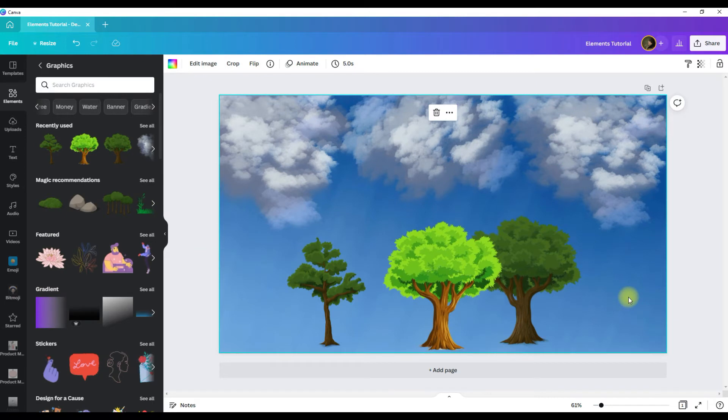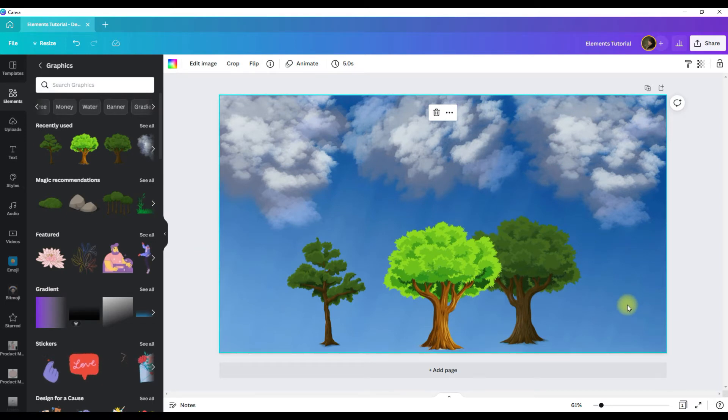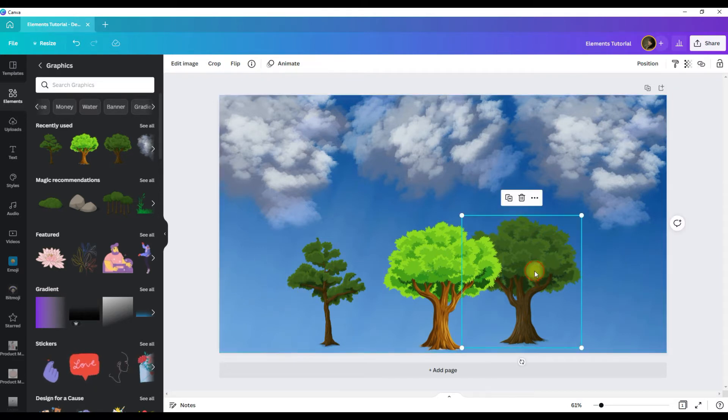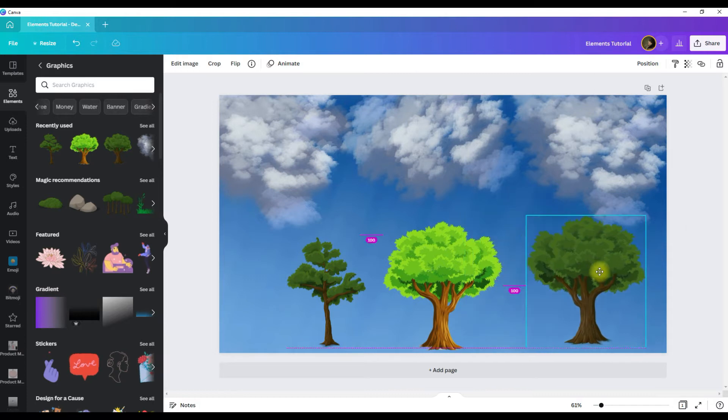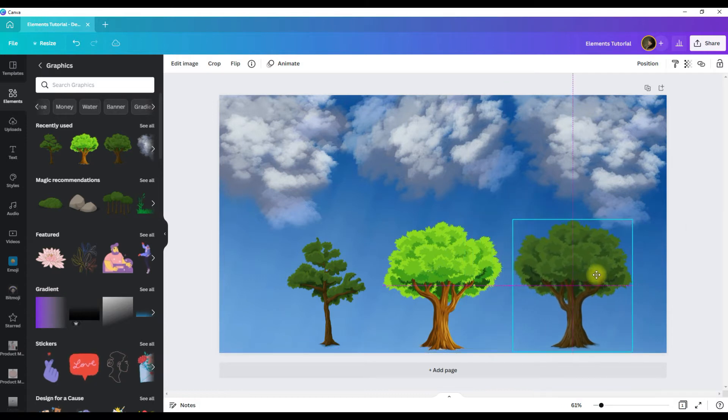And then you can also drag and drop it again wherever you want it. So you can see I added multiple graphics to one design. You can add as many graphics as you want to a design, and you can place them wherever you want just by clicking on the graphic and dragging and dropping.